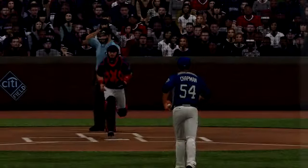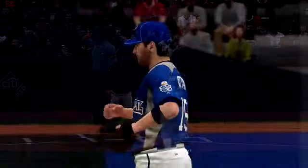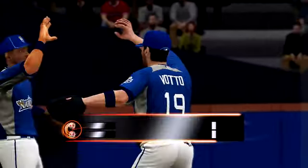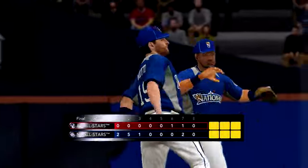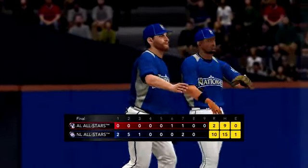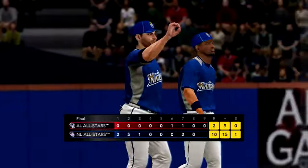The National League All-Stars showed up in this one, Gary, and boy, did they play some ball, blowing this one wide open.